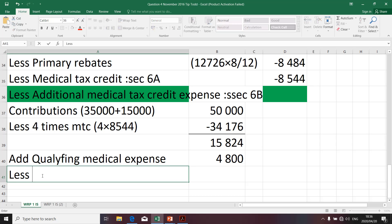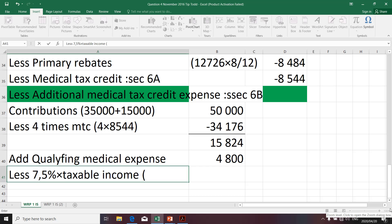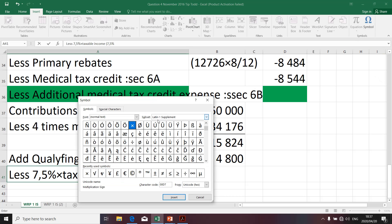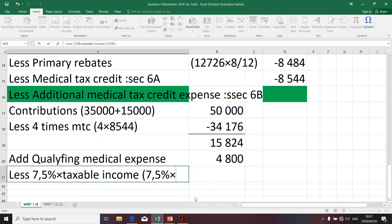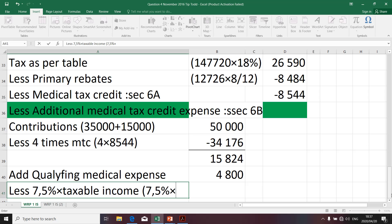Then we're going to say less 7.5% — remember, this is a rule provided in Section 6B — and we're going to multiply by taxable income. The taxable income will be the last taxable income as determined per the calculation of the taxable income of the taxpayer, which is 147,720. So it's 7.5% multiplied by 147,720.